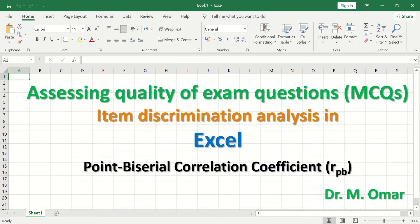I have generated a video clip describing what the point-biserial correlation coefficient is and the background for it. For those who are interested, feel free to look at that video on my YouTube channel.